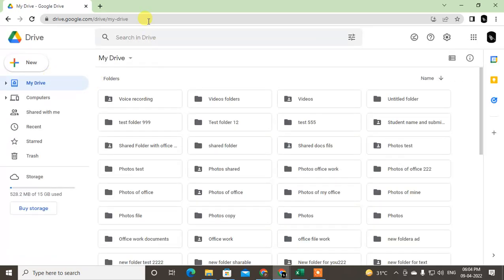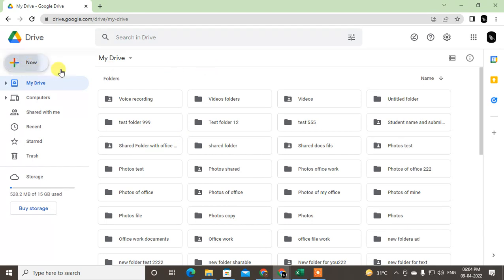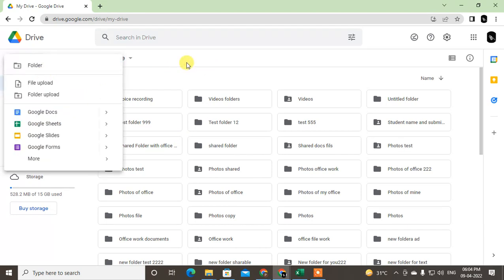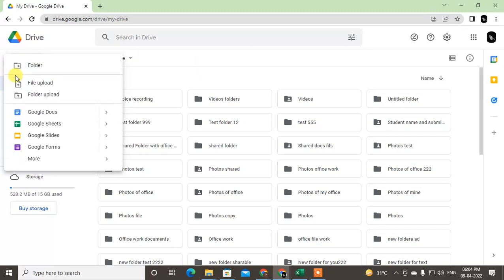Just open your Google Drive and you can create a new folder or you can also upload. You have to upload the files, your PDF file, in Google Docs first. So just upload the files.